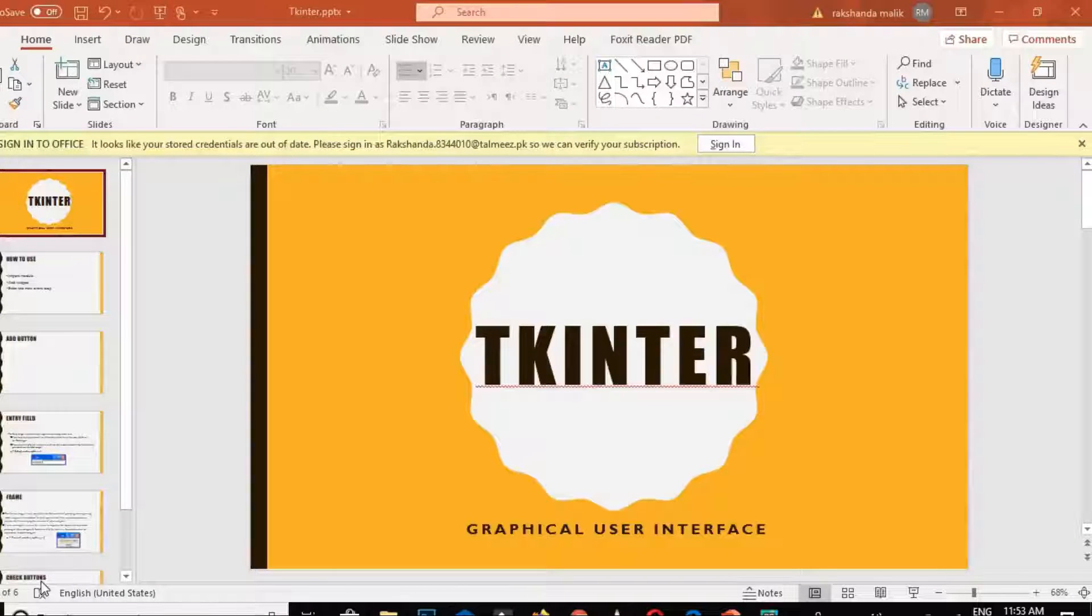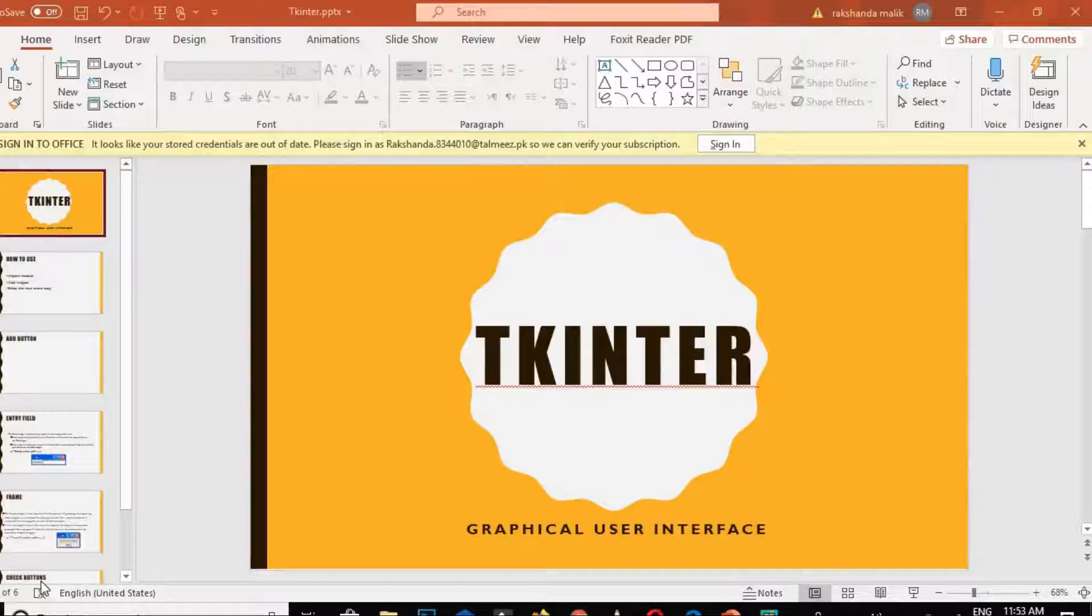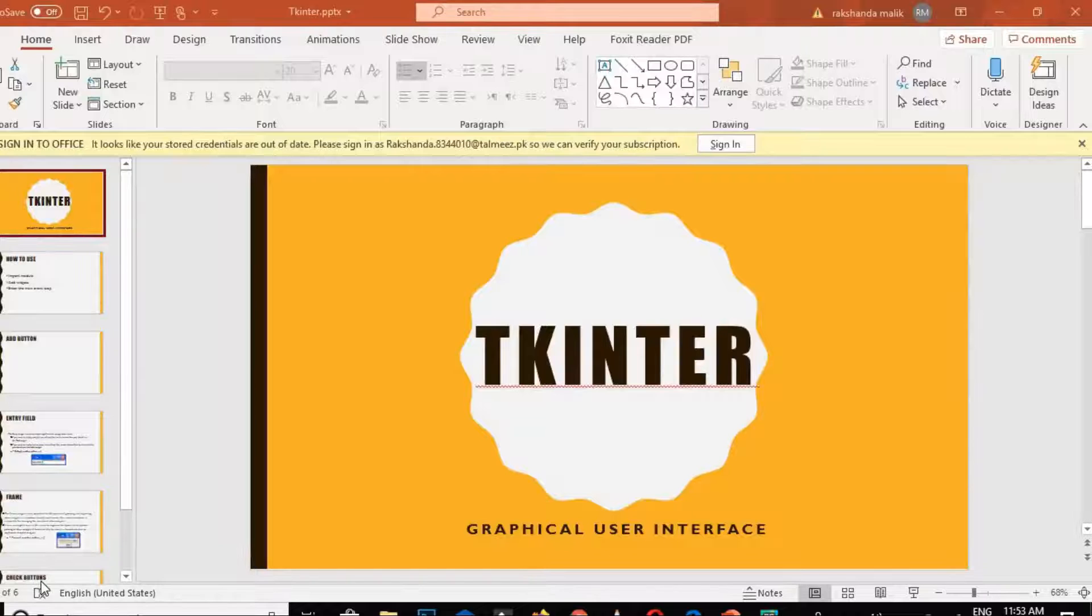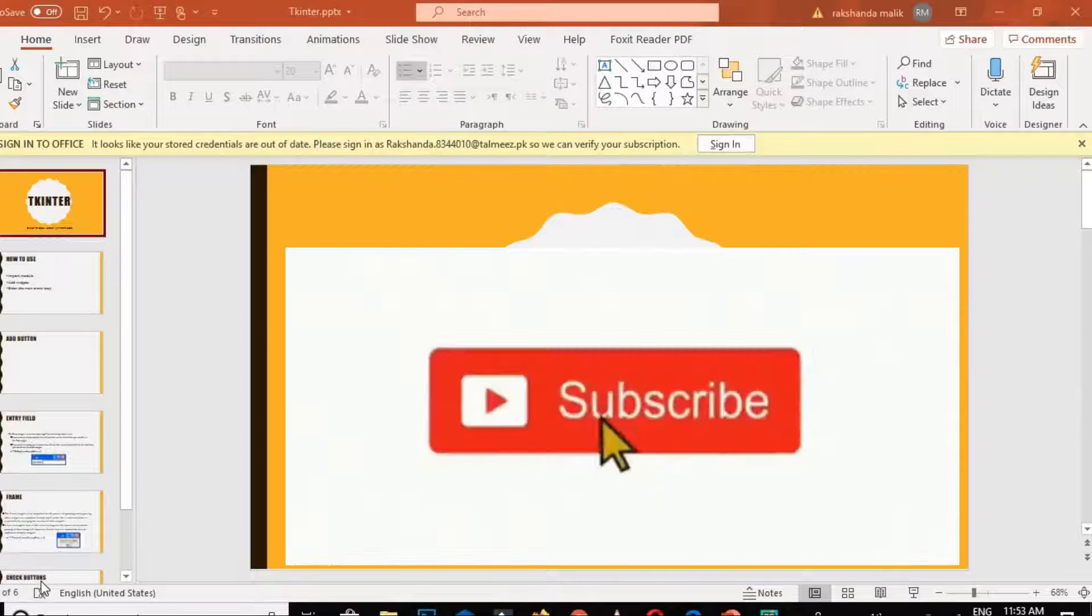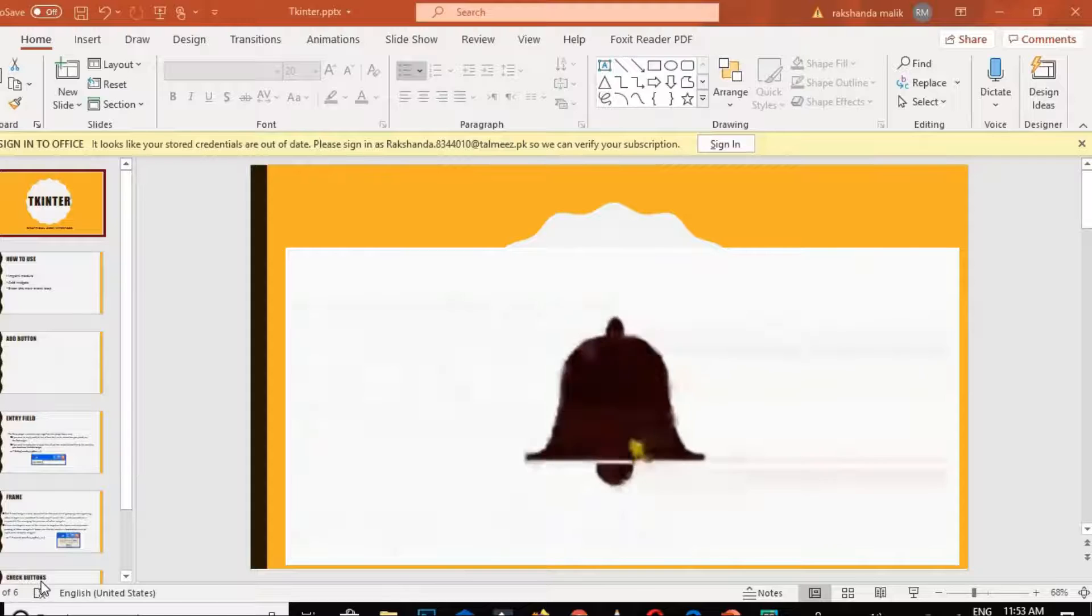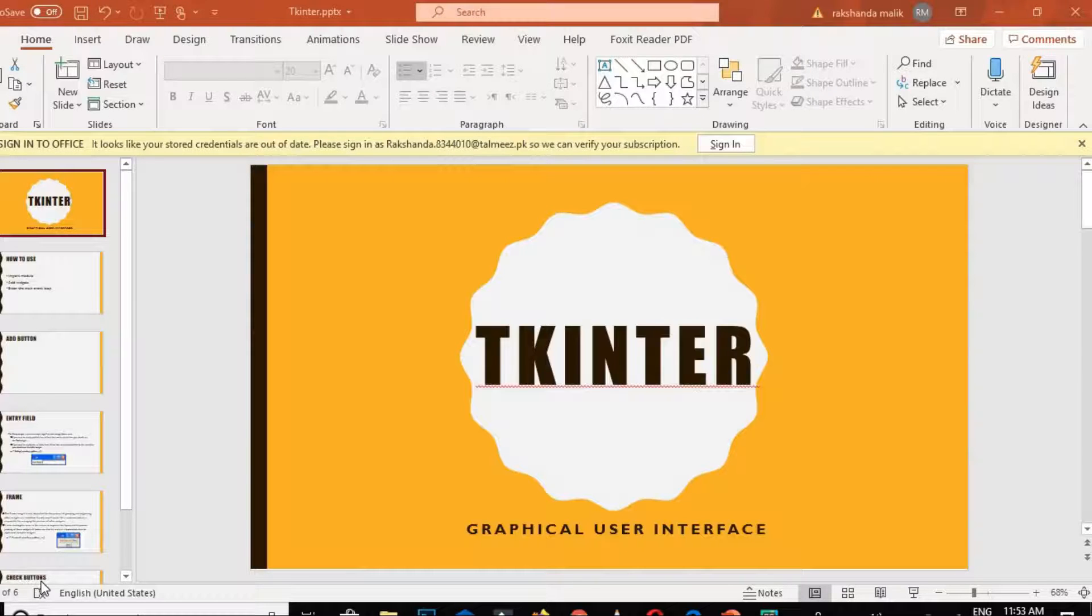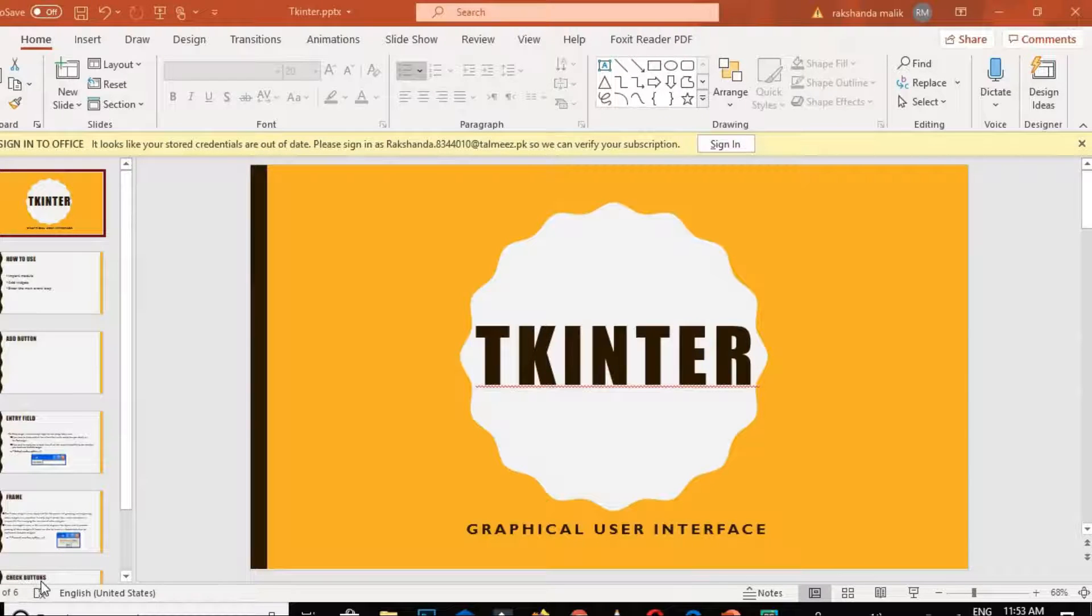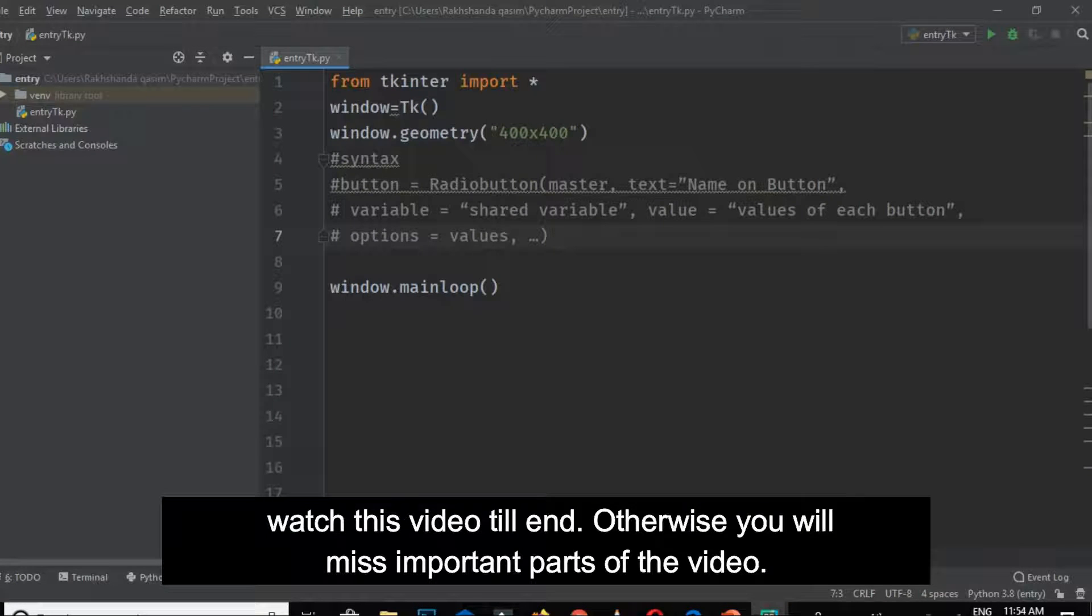We'll cover how to create a radio button, so please watch this video till the end. If you're new to my channel, please subscribe and hit the bell icon for more videos, and like my videos if you enjoy them. Let's go ahead to our Python editor and do an example.